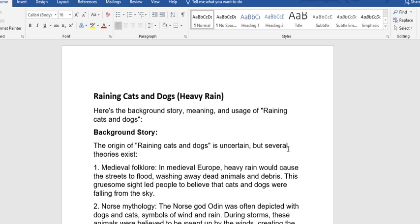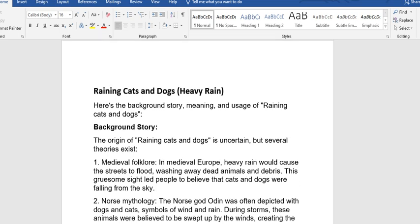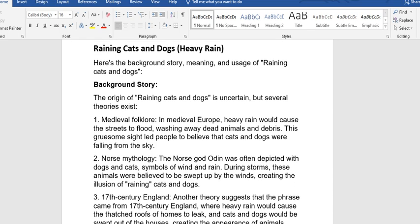Let's look at the background story. Here's the background story, meaning and usage of raining cats and dogs. The background story: the origin of raining cats and dogs is uncertain, but several theories exist that tell us about this idiomatic expression.